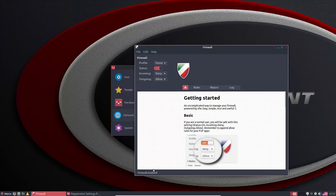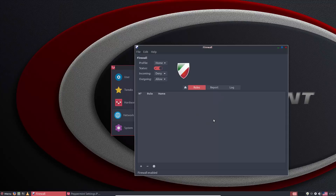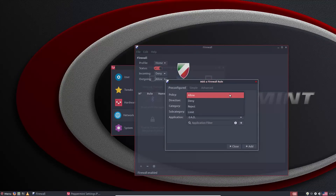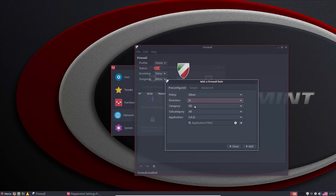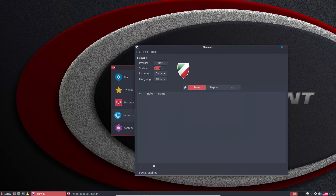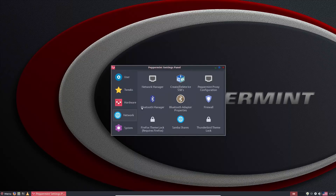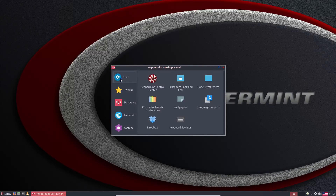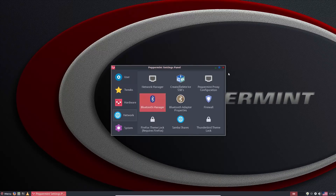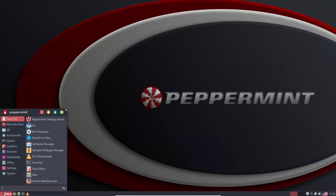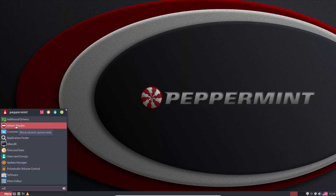It will now tell you the firewall is enabled. For most users this is sufficient. If you need to allow something through, you can click Add and choose allow, reject, limit, or deny, then select the direction — in or out. There are more tutorials online for adjusting the firewall. For the ad blocker, it's not in system settings — go back to the menu, type 'AD,' and you'll see the advert blocker.